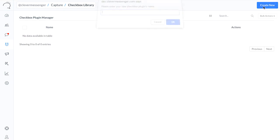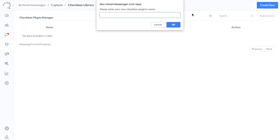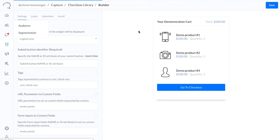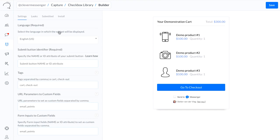So what we're going to do right now is simply create a new one. I'm going to name this Checkbox Plugin, click OK, and this redirects to the actual builder, which is basically divided into two parts.